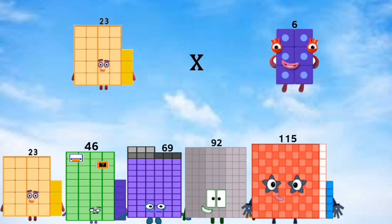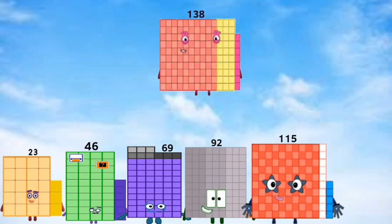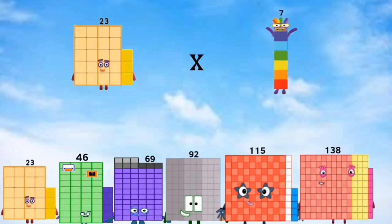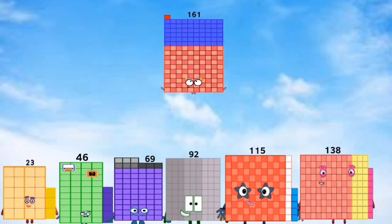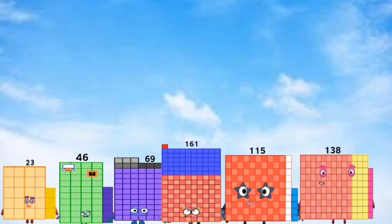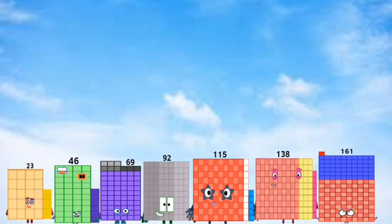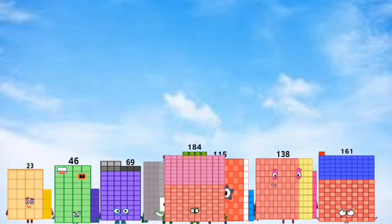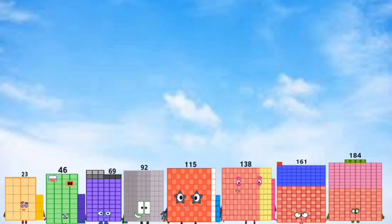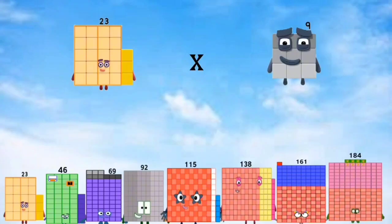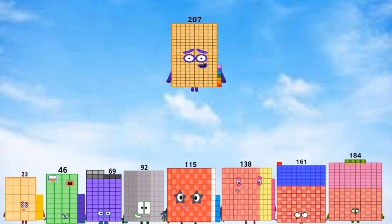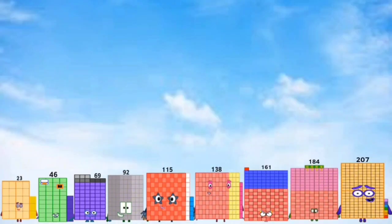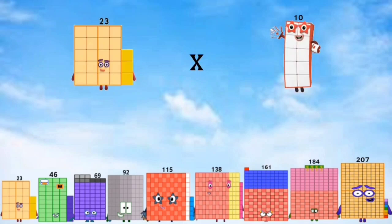23 times 6 equals 138. 23 times 7 equals 161. 23 times 8 equals 184. 23 times 9 equals 207. 23 times 10 equals 230.